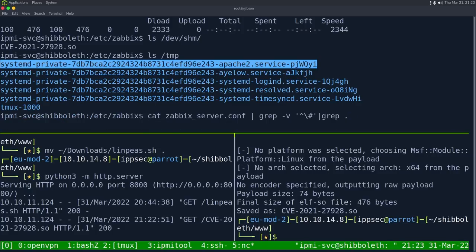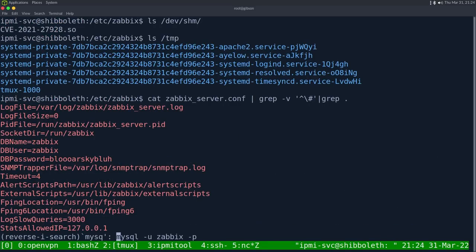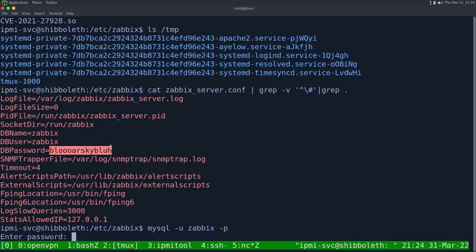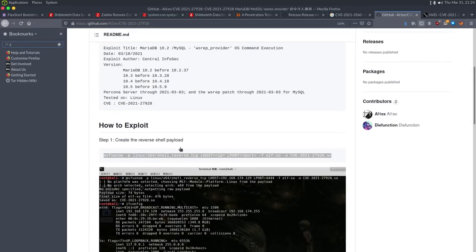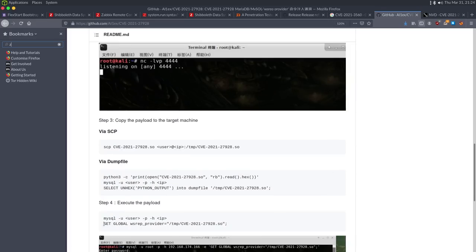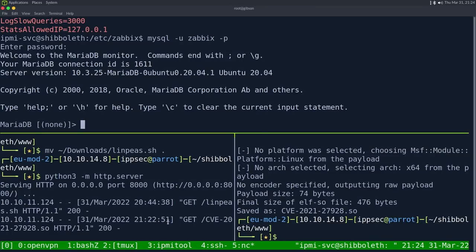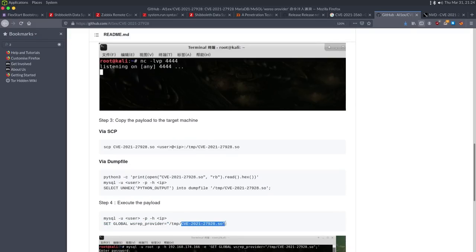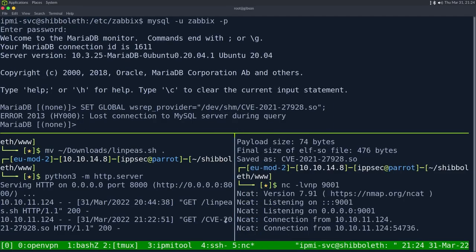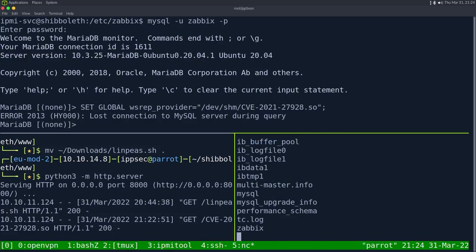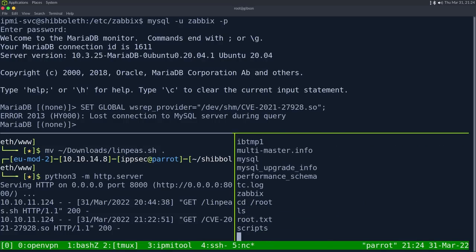Logging back into MySQL with the Zabbix credentials and running `SET GLOBAL wsrep_provider='/dev/shm/<output_file>';` — with netcat listening on port 9001, we get a connection and we are root. Head to `/root` and get root.txt. Hope you guys enjoyed that video, take care and I'll see you all next time.